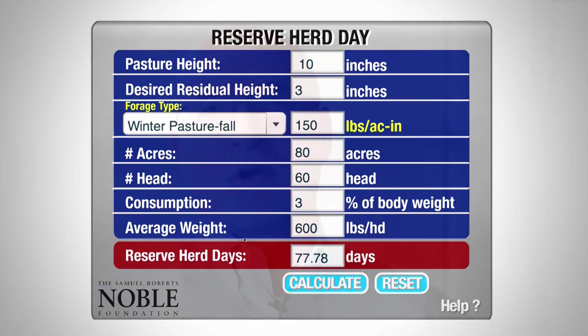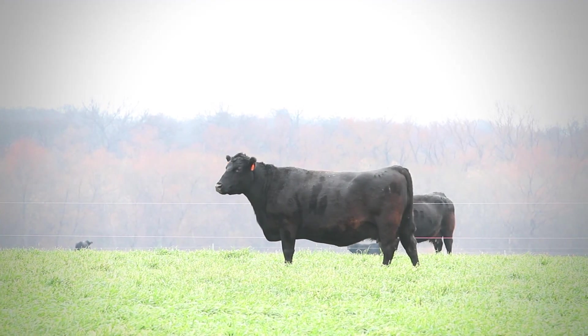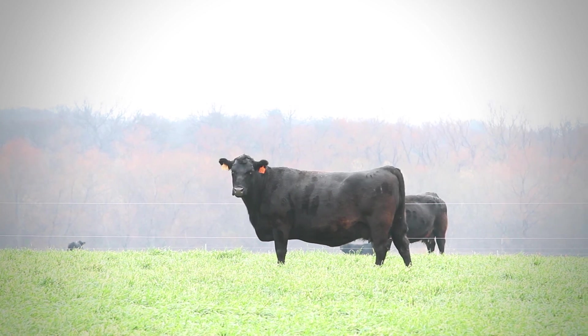The reserve herd day calculator and the carrying capacity calculator are just two tools that we use to better manage our pastures. Using the grazing stick and these two calculators, you as a producer can do a better job of managing your pastures for stocking rate as well as grazing duration.